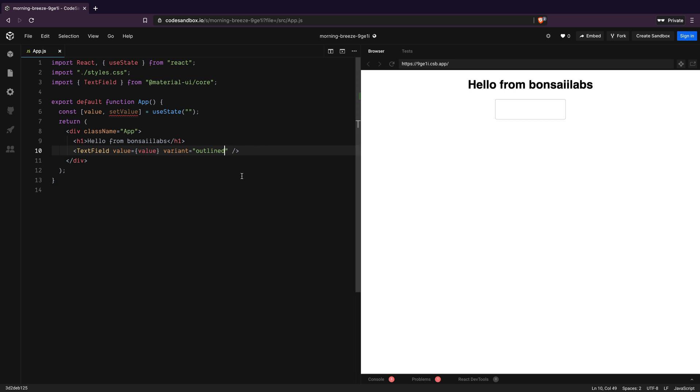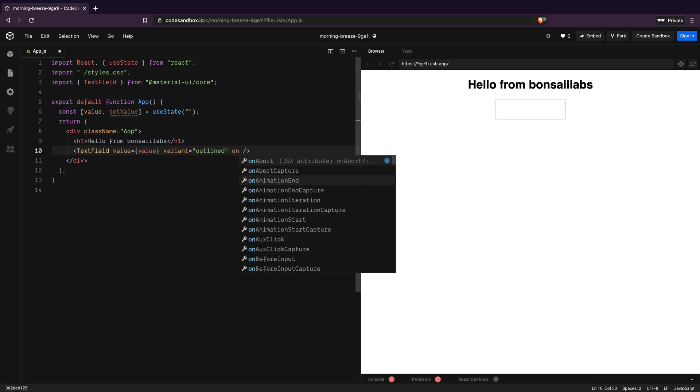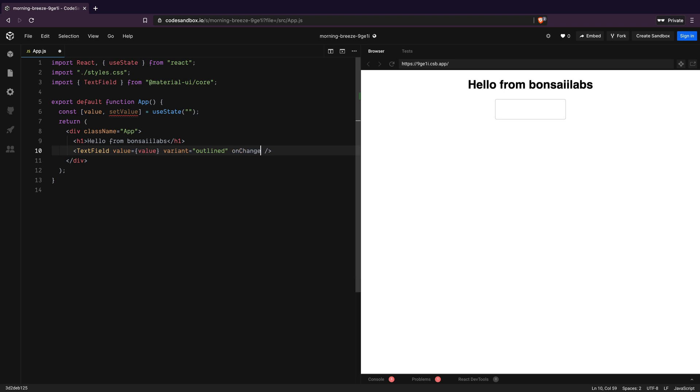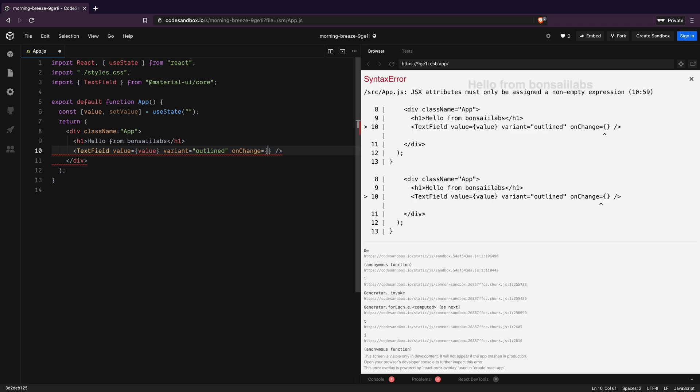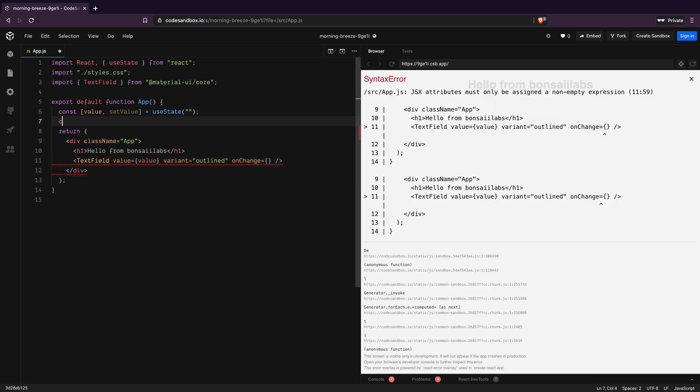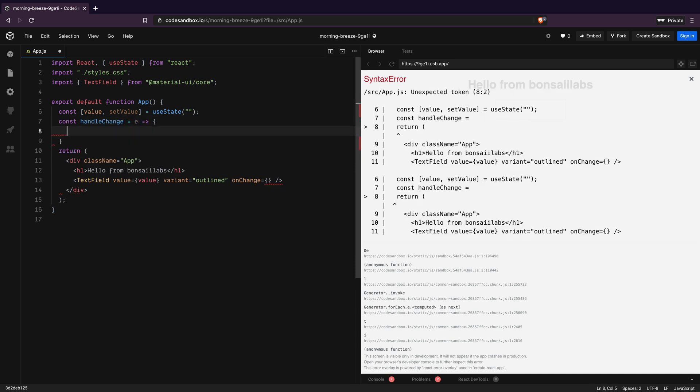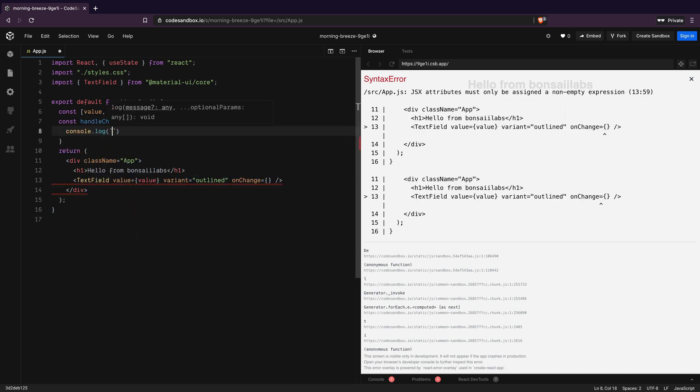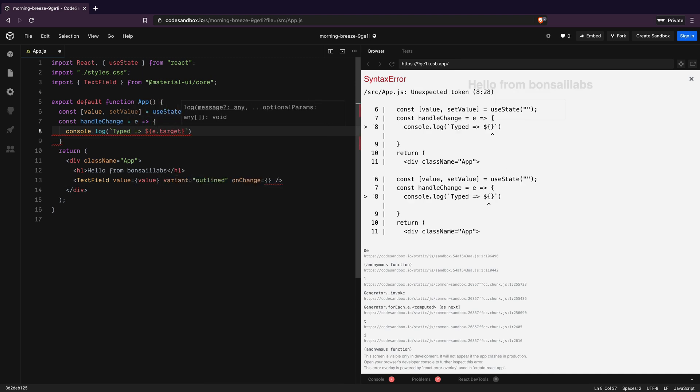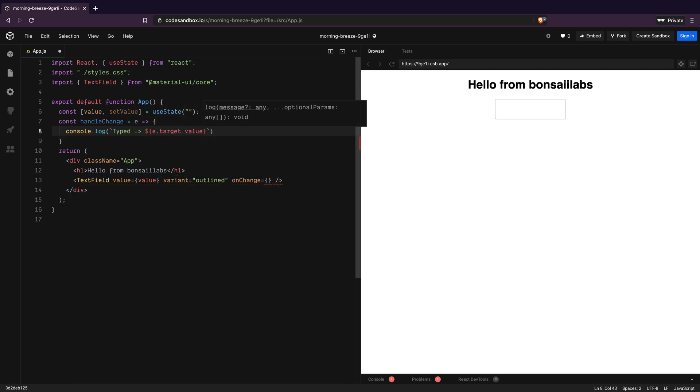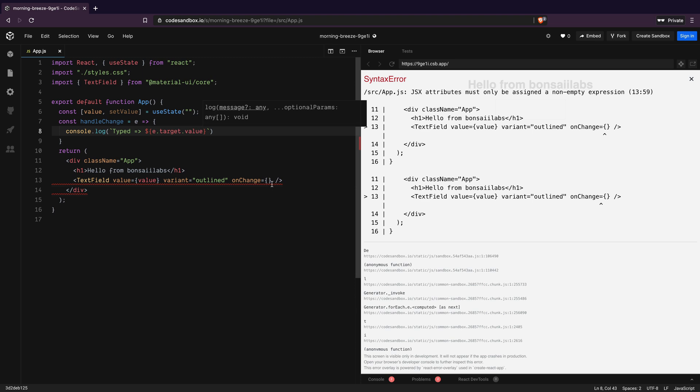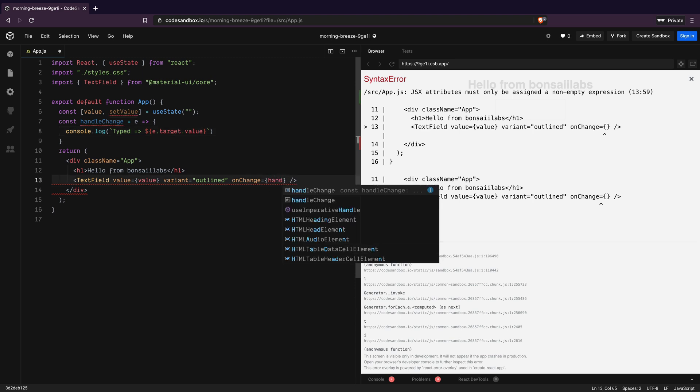For that, I need to use the onChange attribute on the TextField component, which accepts a handler function. I will add a new function called handleClick, which takes an event as argument and prints the value passed to the event on the console using e.target.value. Then I will pass this handleChange to the onChange attribute.